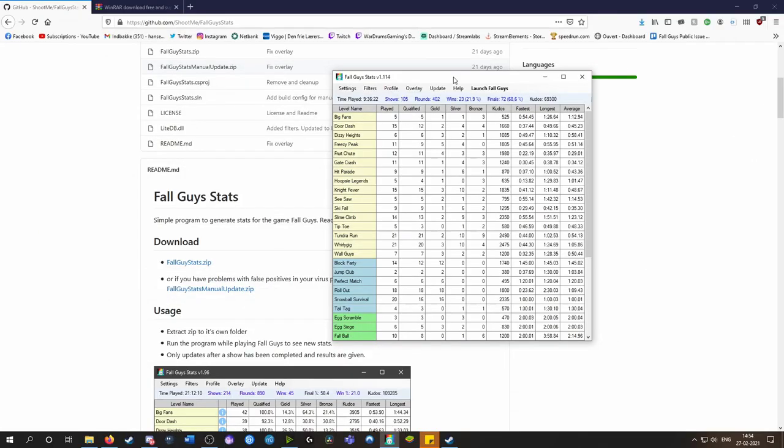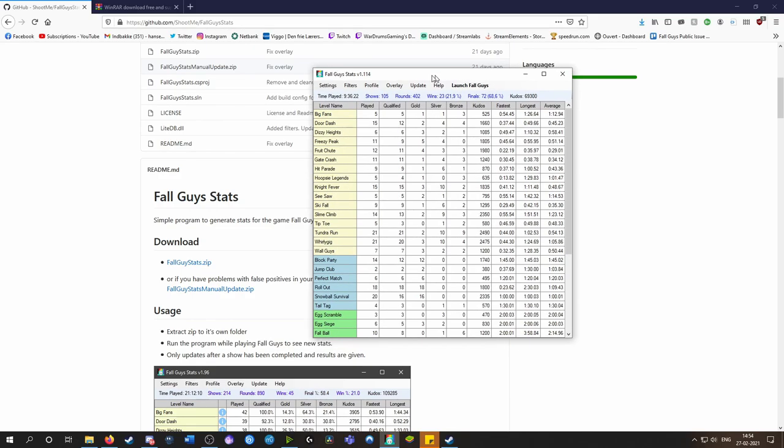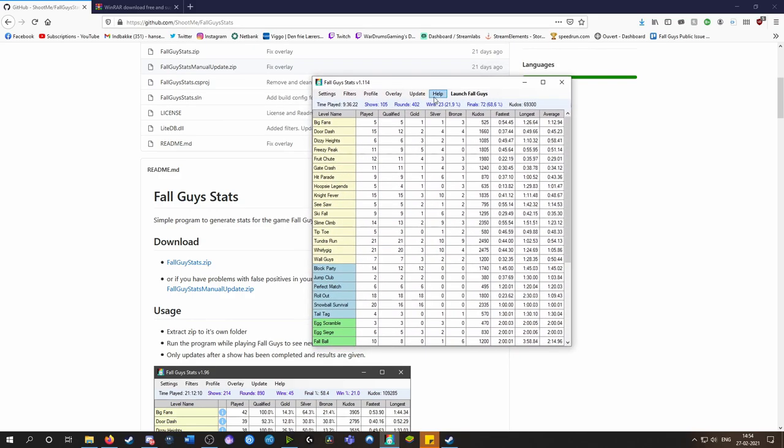Once you've opened the program, you should have a window that looks something like this, probably with a lot of zeros in all of these columns as you haven't used the stat tracker yet.